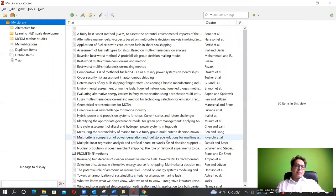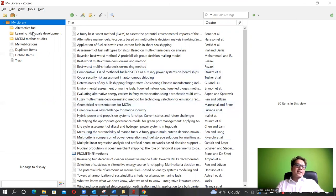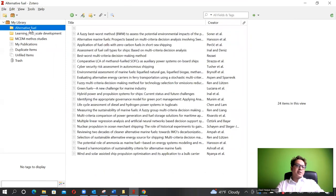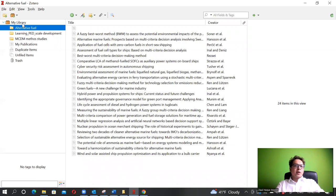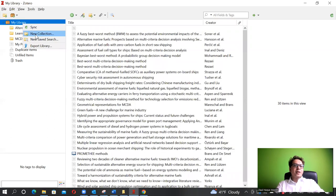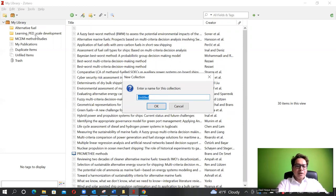Now that we've seen our libraries, let's look at importing reference information. There are several ways of doing it. First, I recommend creating some subfolders. For example, I have subfolders for different topics like alternative fuel. To create a subfolder, right-click on the Library and select 'New Collection'. Let's say I create one called 'e-learning'.